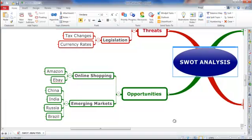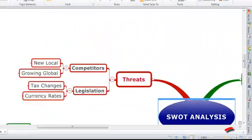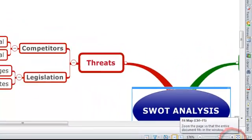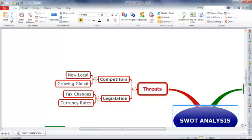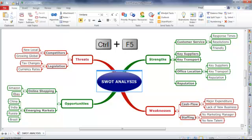If at any point you want to quickly and easily zoom out to view your entire map, you can use this handy little button down here, which is called the Fit Map button. This will immediately zoom out to show your entire map on the screen. Here's another handy keyboard shortcut: instead of clicking the Fit Map button, you can simply hit the Control and F5 keys on your keyboard to achieve the same result.